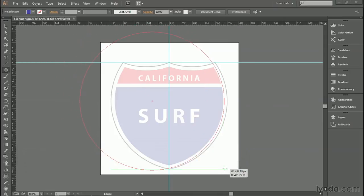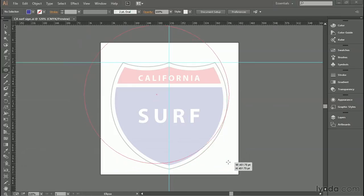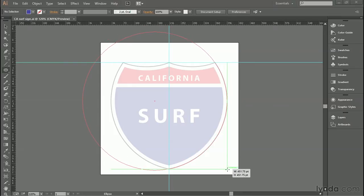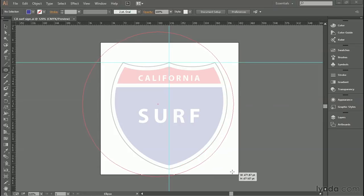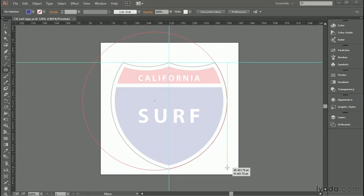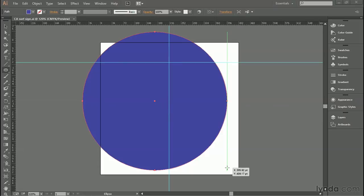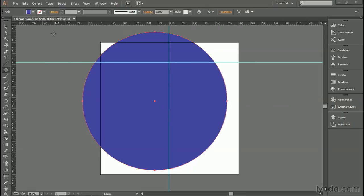As long as the Space Bar is down, I can move the circle to a different position. And then as soon as I think I have the shape registered properly, I can release the Space Bar to continue to resize the shape like so. Looking at the heads-up display there right next to my cursor, you should have a shape that's about 450 points wide and tall, at which point just go ahead and release the cursor to make that big circle.